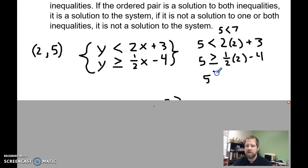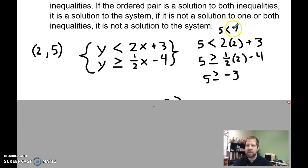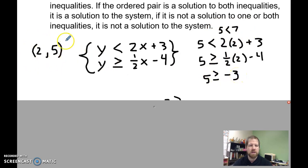For the second inequality: 5 is greater than or equal to one-half times 2, which is 1, minus 4, which gives negative 3. So is 5 less than 7? Yes. Is 5 greater than or equal to negative 3? Yes. So this ordered pair is a solution to the system.